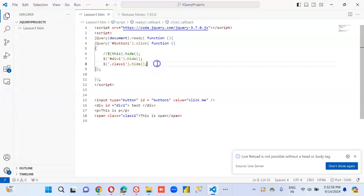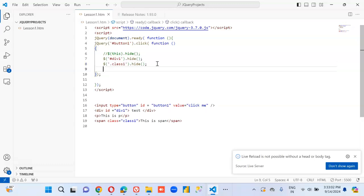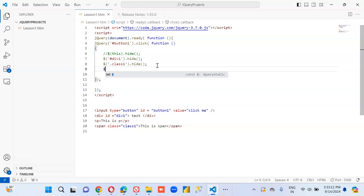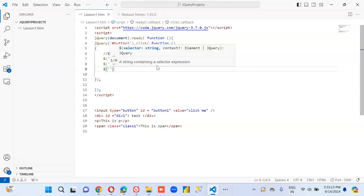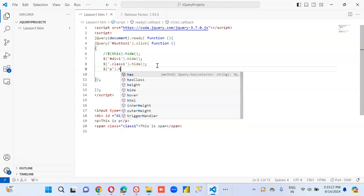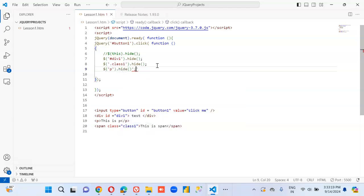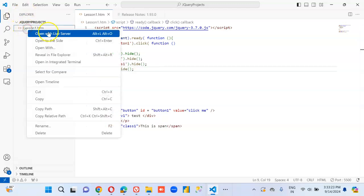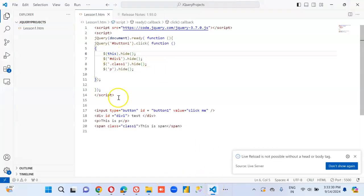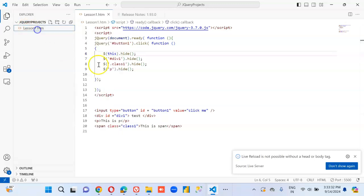Then after that, we are going to hide the div, or rather the P, dollar element P. All three gone. Now, if I say this dot hide, what will happen? Guys, I want your answers. Where is my button? Refresh and then bring the button.